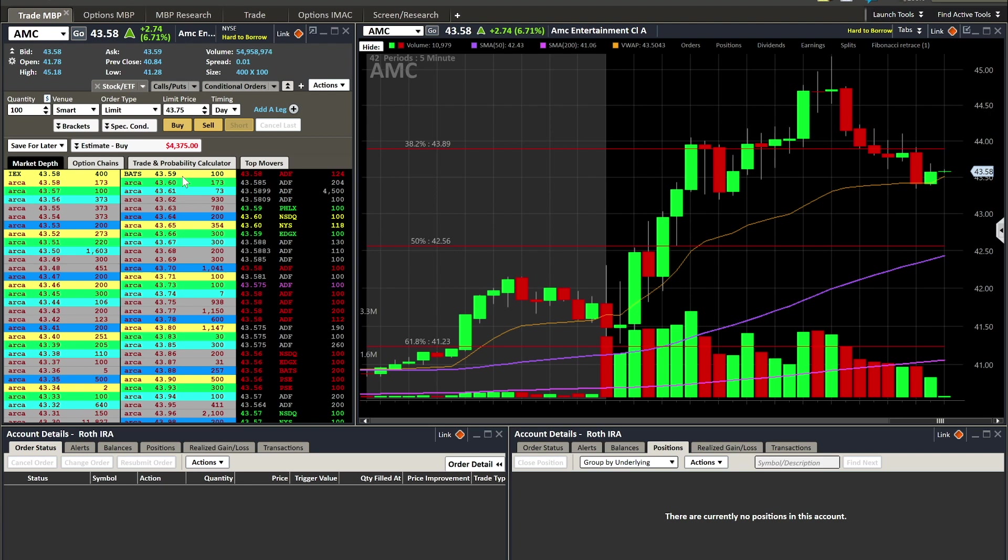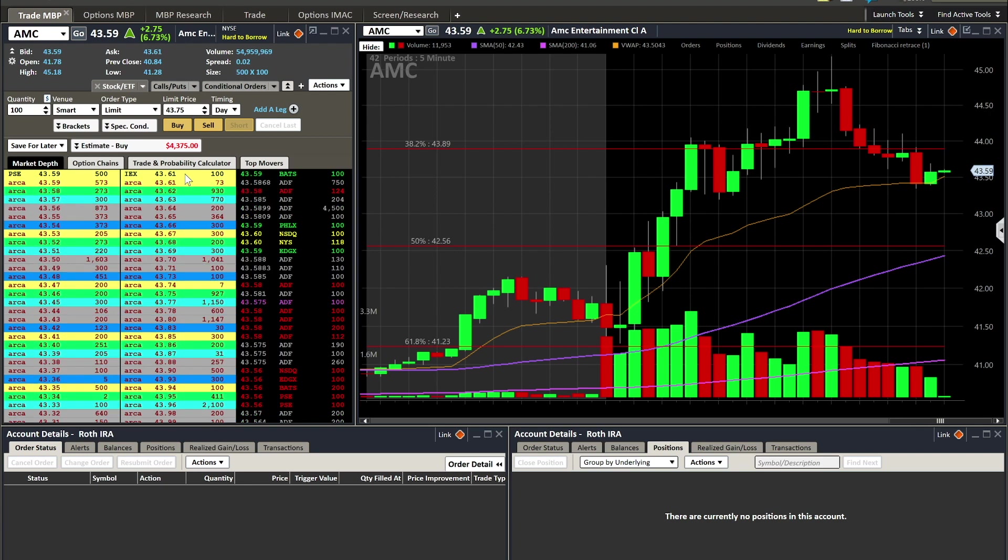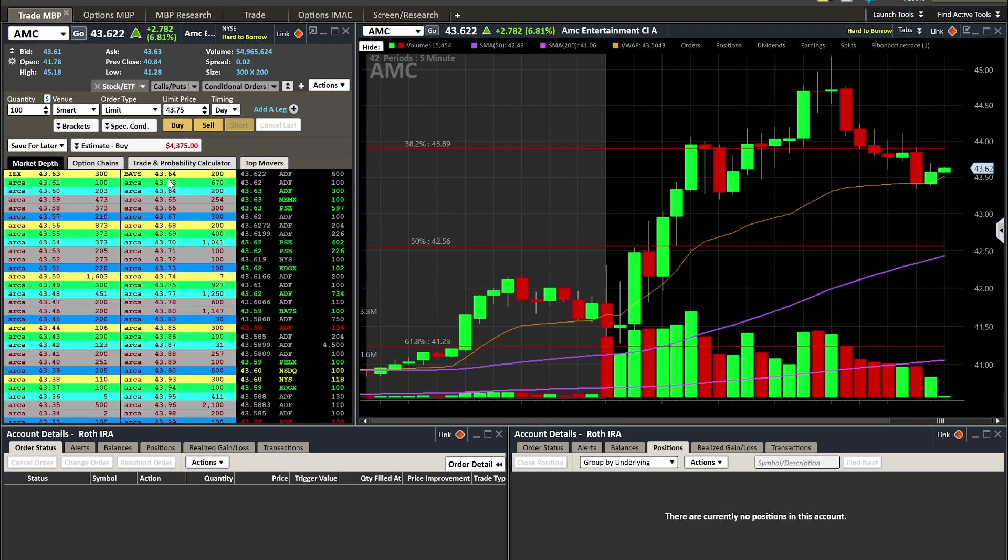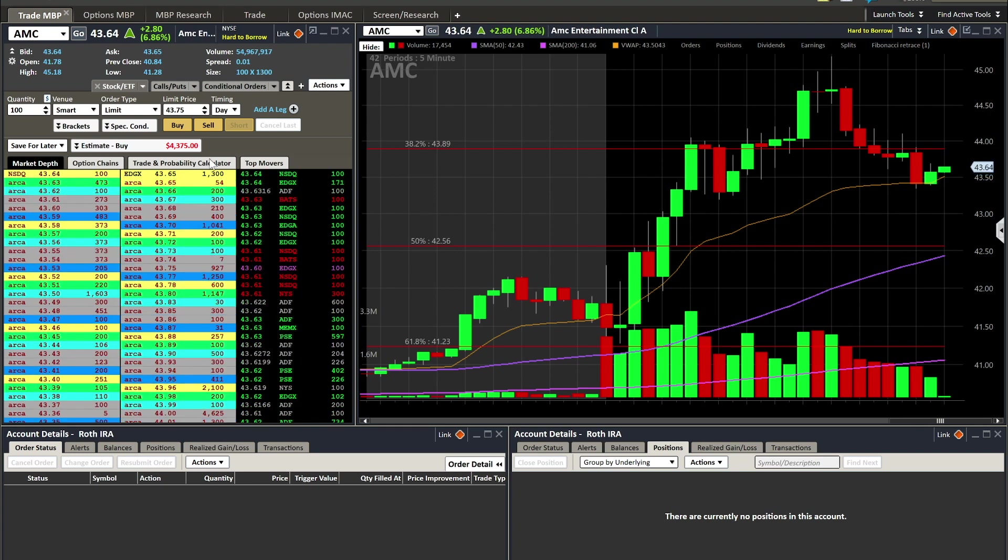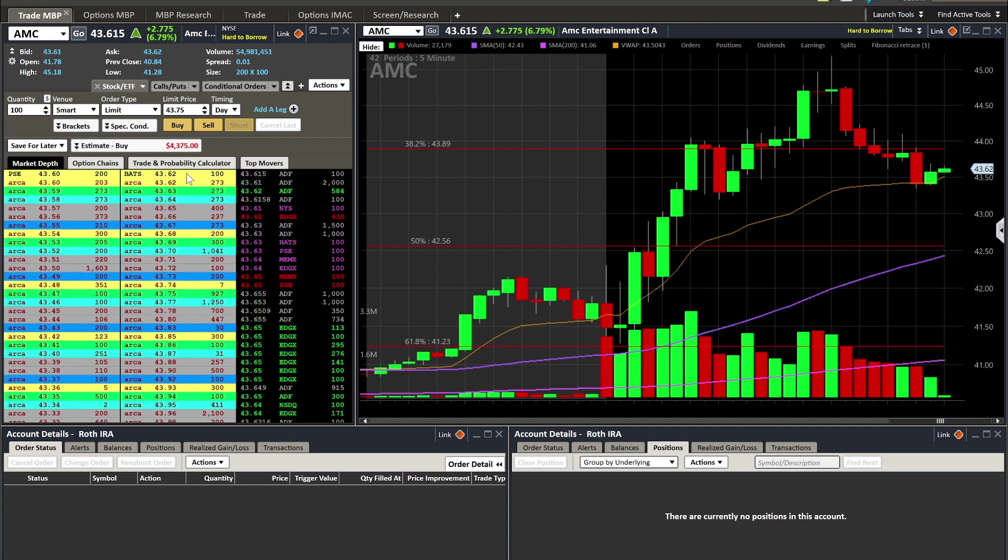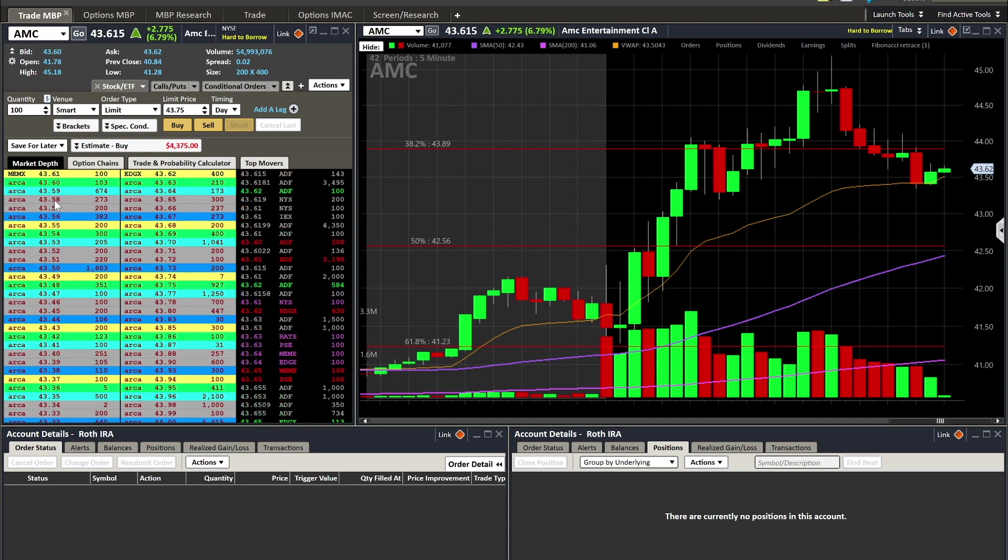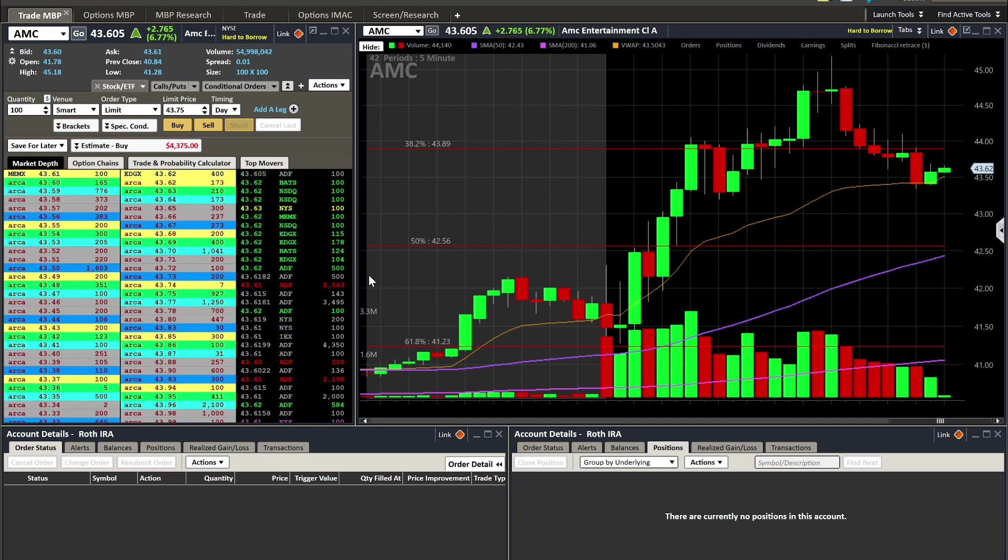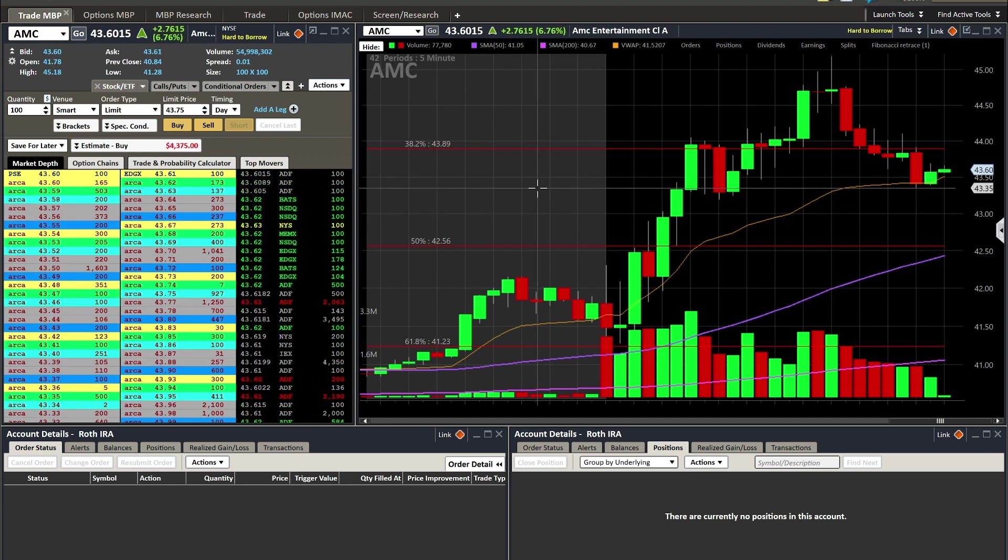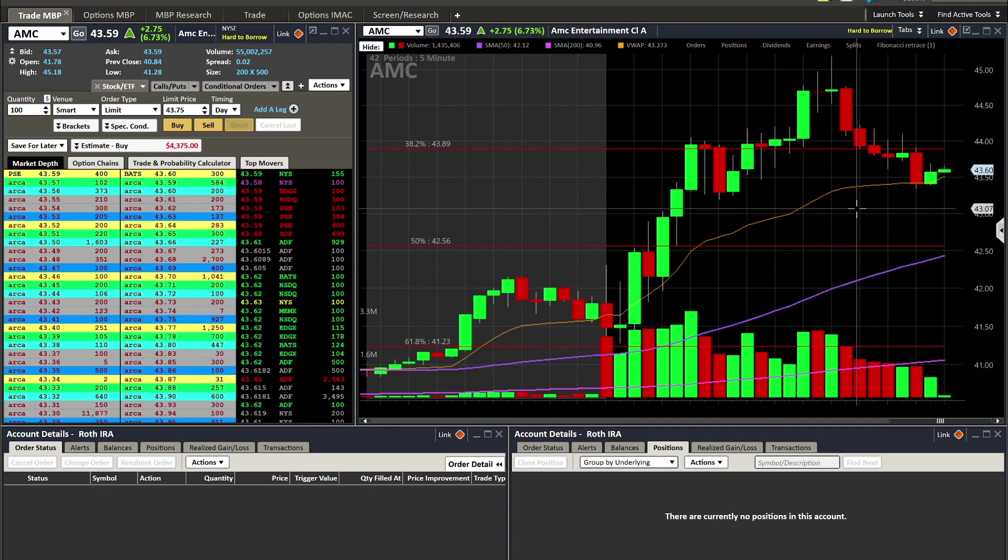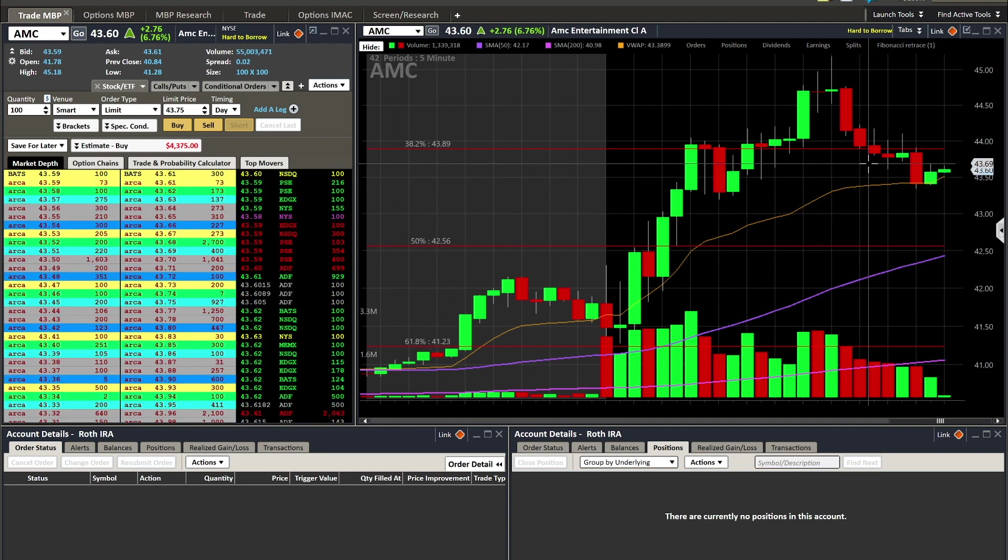The order book - right here, this top number 43.56, that is the best bid, the inside bid. And right here, 43.59, is the best ask, the inside ask. So I'm essentially saying I want to sell higher, or I'm willing to buy more than that. Basically, I want to get in right now, or I want to sell even cheaper than this, meaning I just want to get in right now.